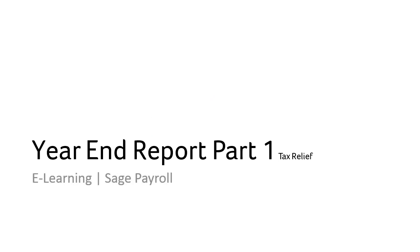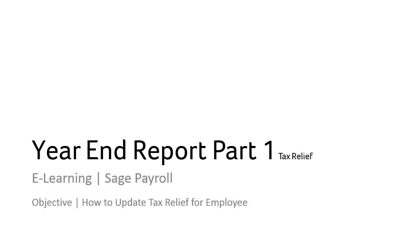Welcome to the e-learning on the topic year-end reporting part 1. The objective of this topic is to guide users on how to update tax relief for employees.